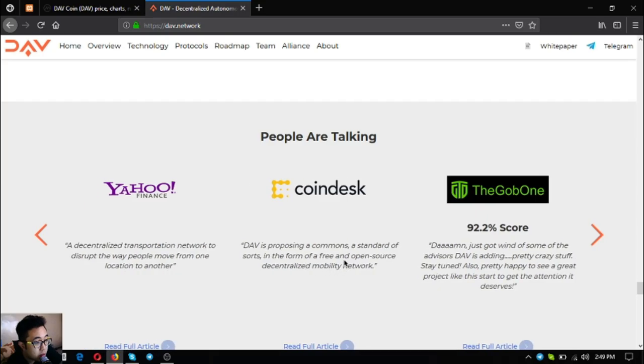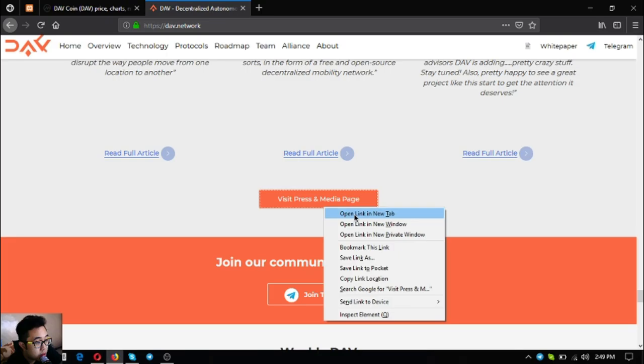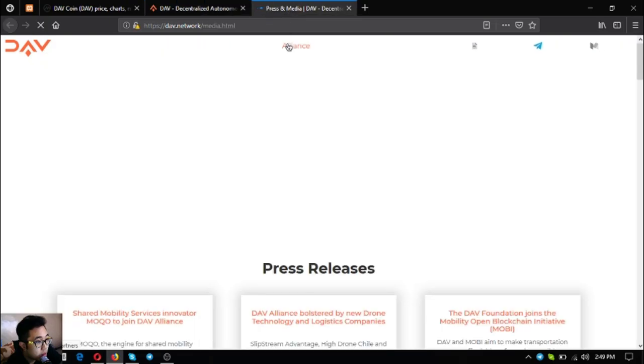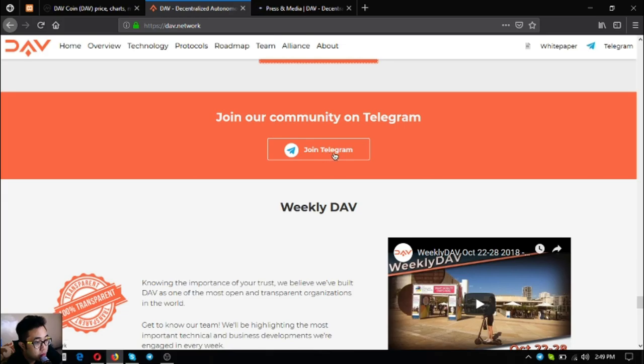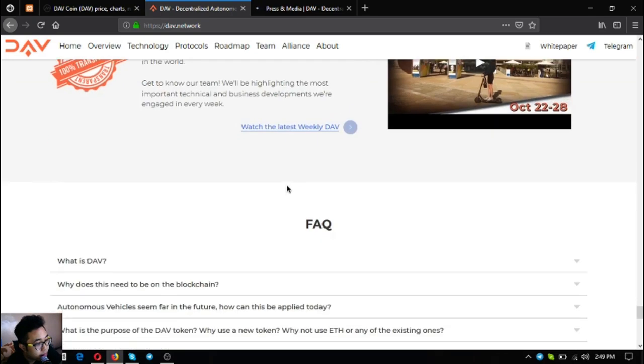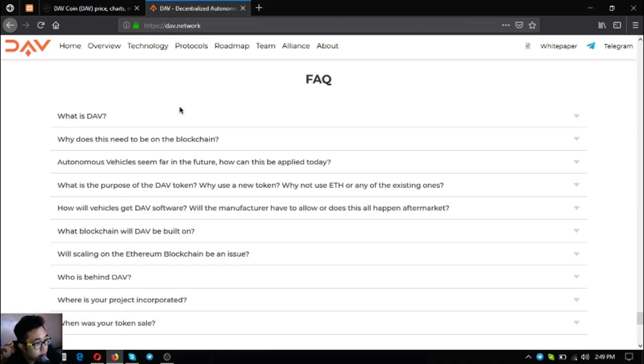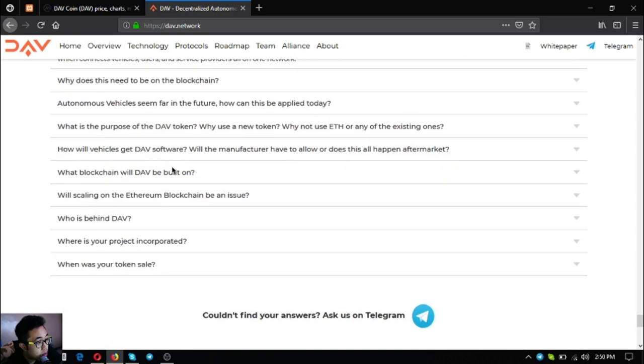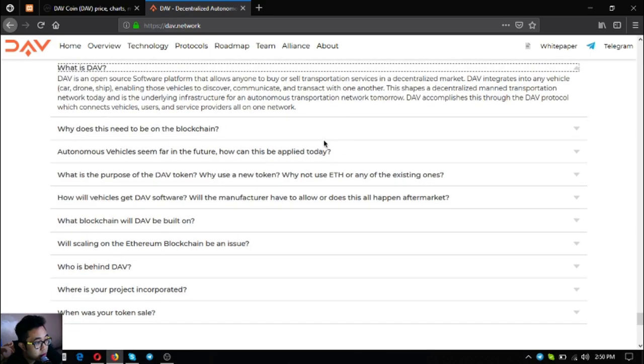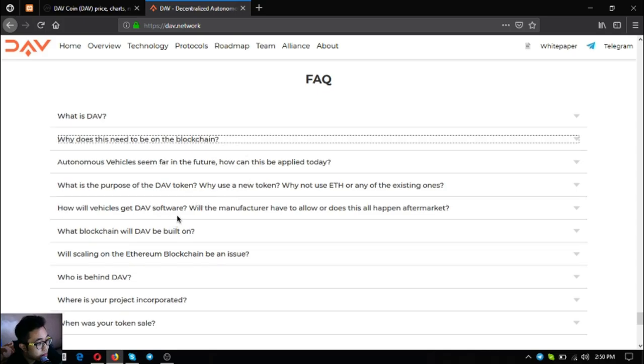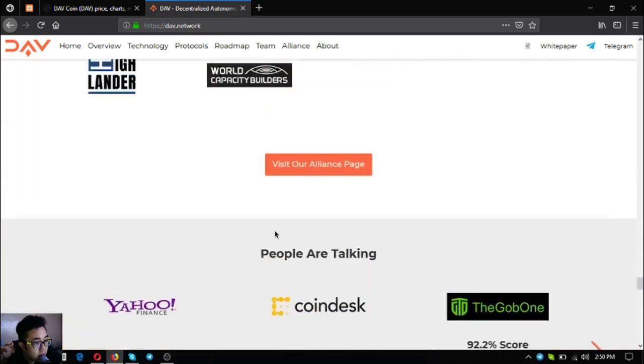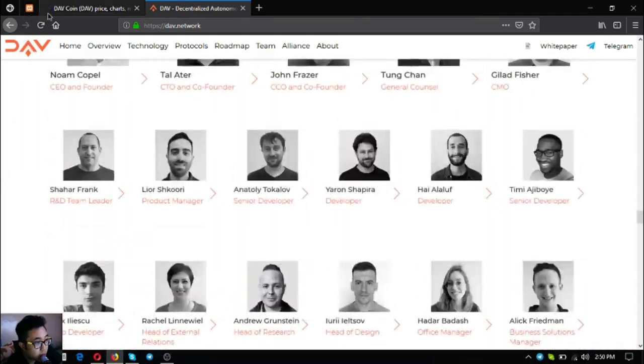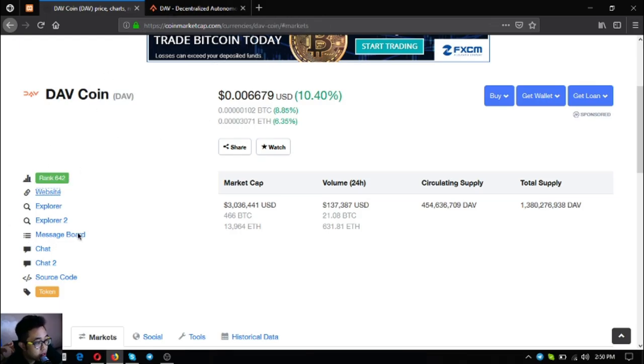Here is the DAV Alliance. As you can see there are a lot of people who are already talking about DAV. You can also visit their media page. Also their Telegram group you can join them by clicking this one and also subscribing at their YouTube channel which is also updated from time to time. If you have some questions about DAV you can also find the answers here. What is DAV? As you can see DAV is an open source software platform that allows anyone to buy or sell transportation services in a decentralized market. If you have some questions I think most of the answers are already here at the FAQs section.